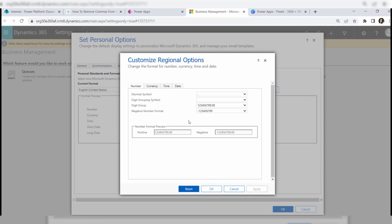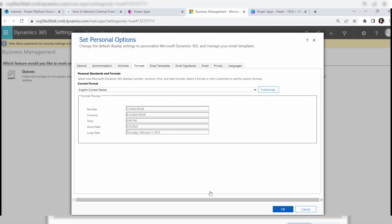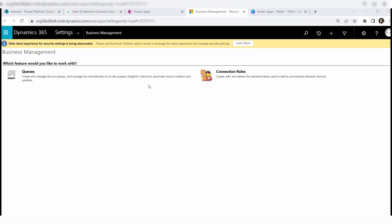Leave the negative number format as-is and click Apply. Once you click Apply, you can see the number format preview showing the positive and negative number — it will look like 123456789.00. Then click OK. This redirects you to the Set Personal Options window where you can see the number format preview as 123456789.00. Click OK to confirm.